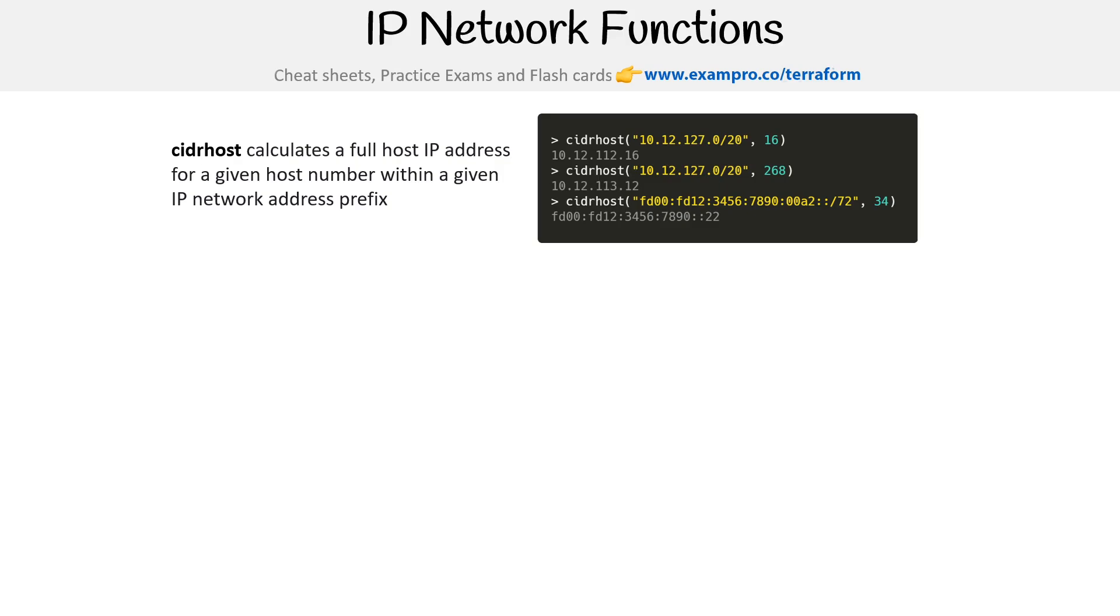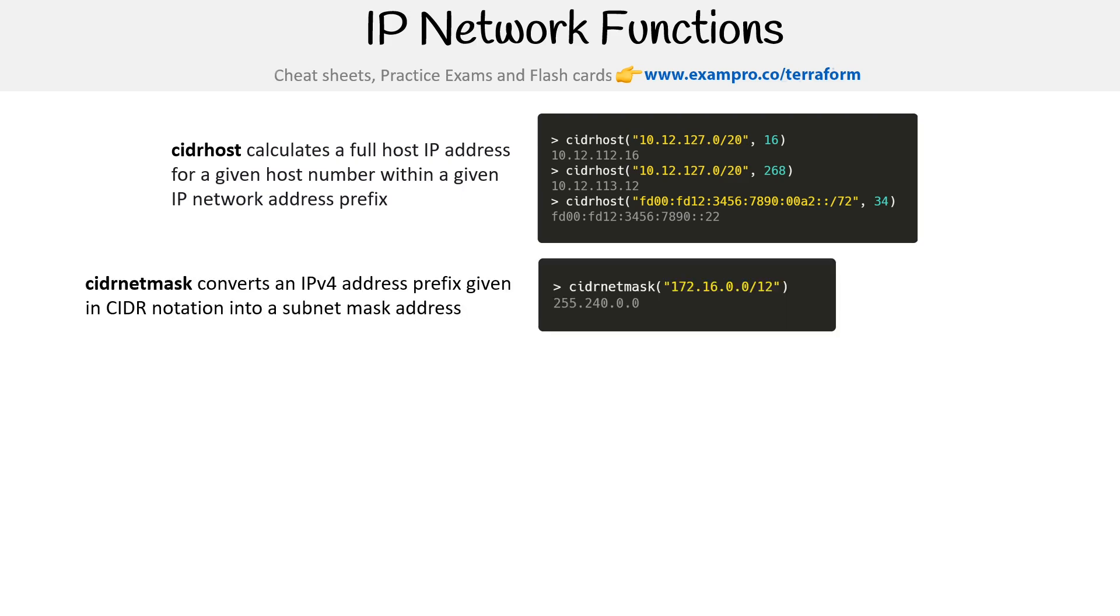We have cidrhost. What we can do is give ourselves an address and then we can give it a subnet mask size and we'll get back an IP address. You can see we have this both in the IPv4 and the IPv6.